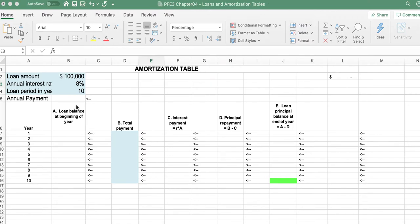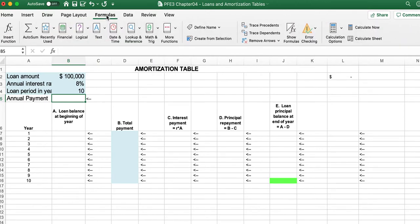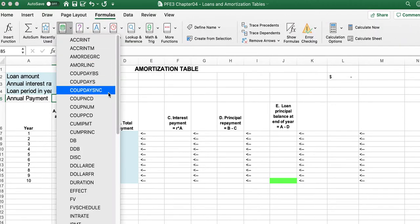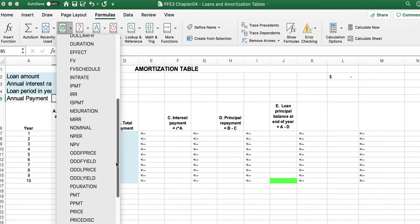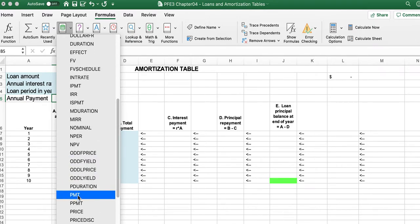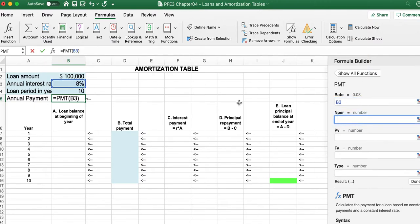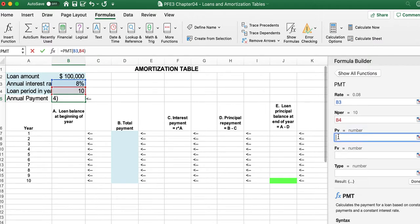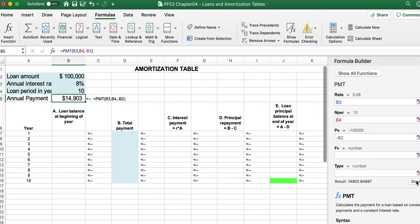To calculate the payment, we need to include the payment formula. The payment formula is based upon the rate, the number of periods, and the amount of money that is given to us. That's why we have a negative part and it's given to us.